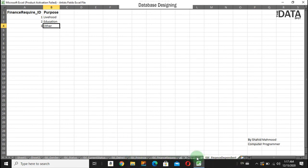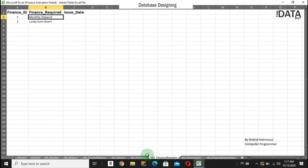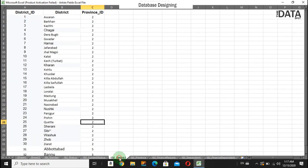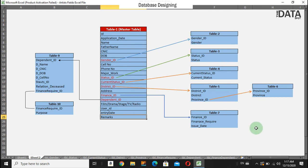Keep in touch to learn all this database structuring or database designing.